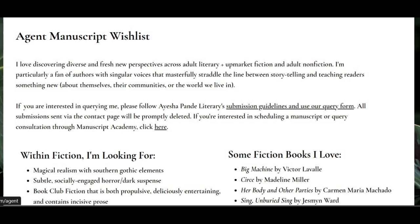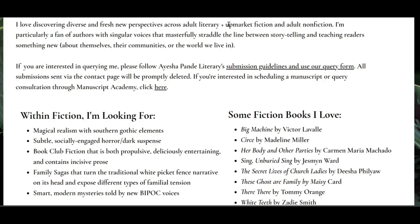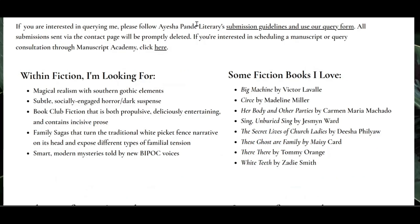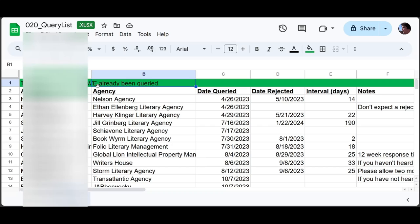If you already know some comparable books in your genre, you can look at who represents those books, or even search by those book titles in the agent's wish list. Compile a list of agents, preferably ranked in order of best fit to least fit, and organize them into a spreadsheet. I supplemented my agent search with lists copied from the querying spreadsheets of writers I'm friends with who also write in my genre.